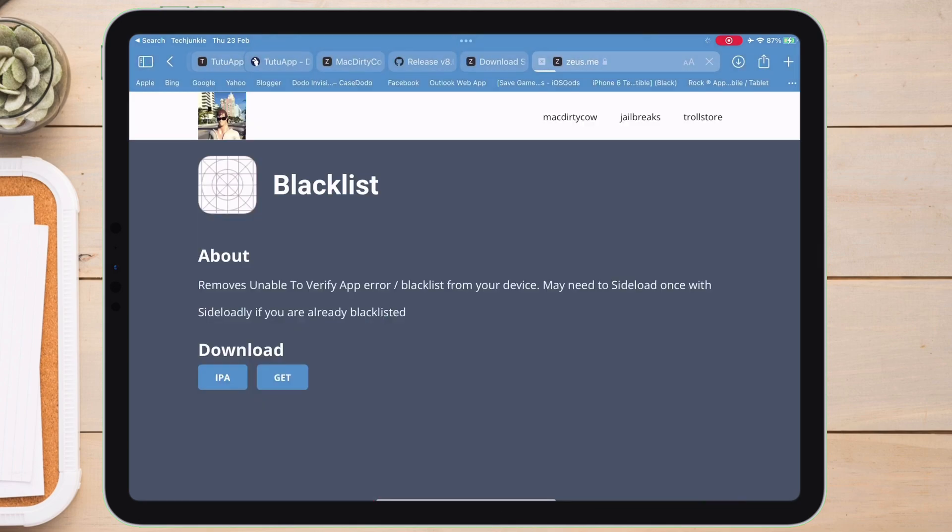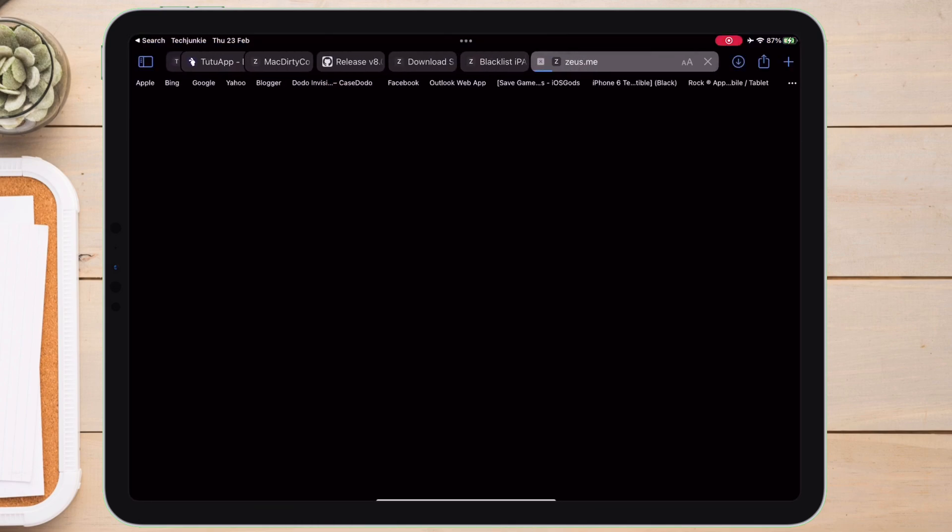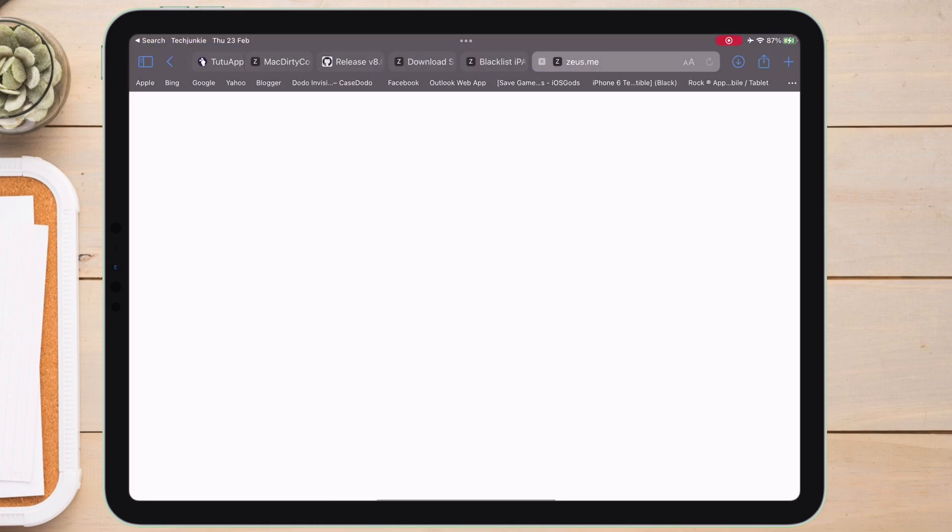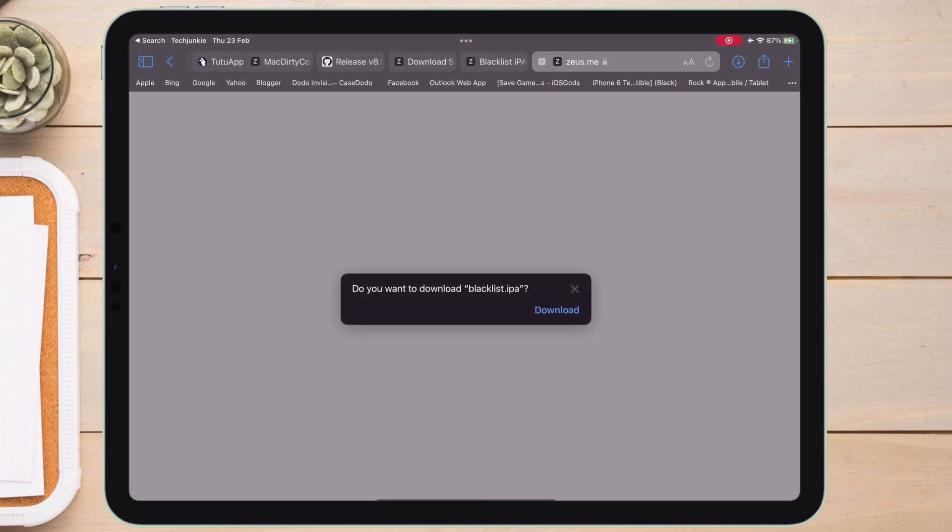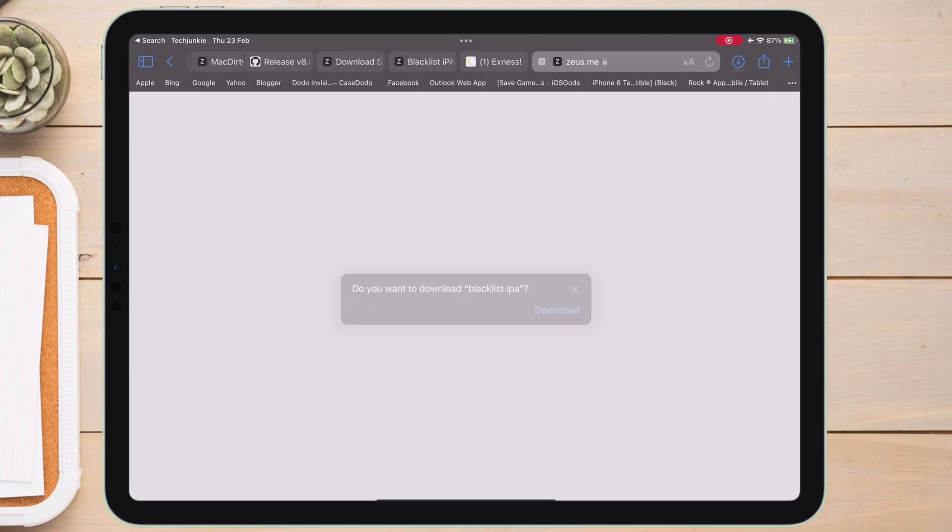And on the next page, tap on IPA. And if you are fast enough, just tap on download to download the Blacklist IPA file.